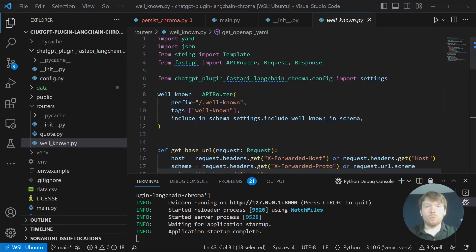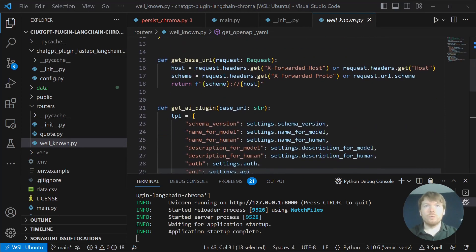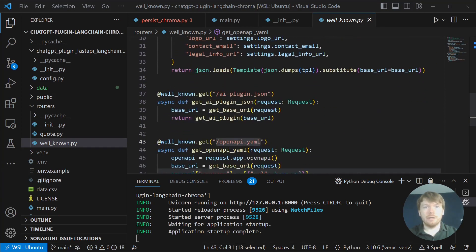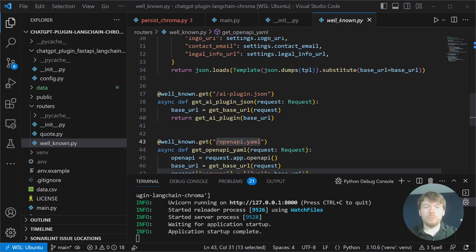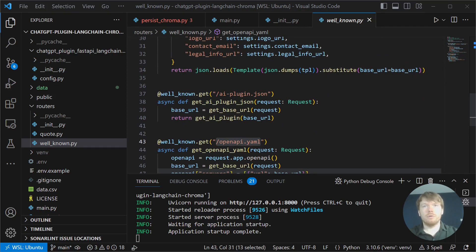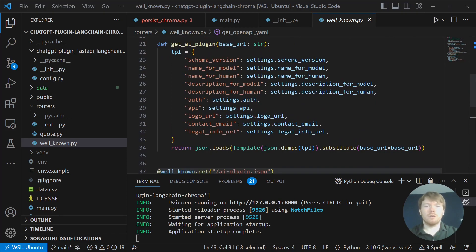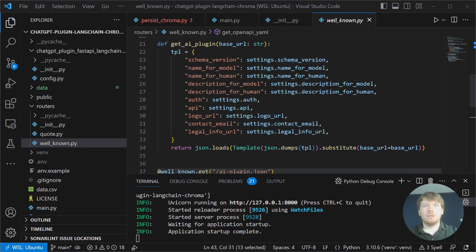Then we connect well-known router. This is where we configure endpoints required by ChatGPT plugins. In well-known, we are defining ai-plugin.json and openai-yaml endpoints. There is nothing complicated here. We are returning the dictionary with settings for the ChatGPT plugin system.